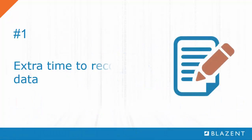Number one, extra time to reconcile data. Manually reconciling data is both time-consuming and error-prone. The alternative is to write a script to reconcile data, which unfortunately ties down IT with ongoing code maintenance, not to mention that IT's core skill set is not writing software code.